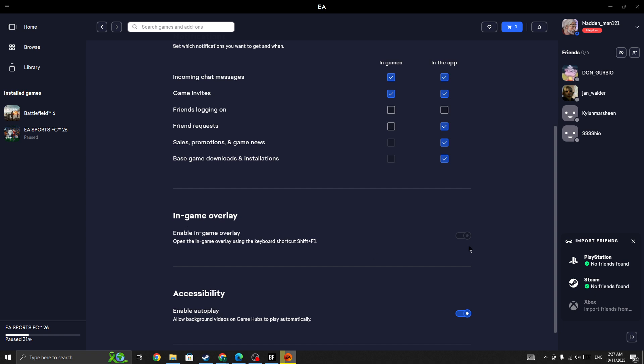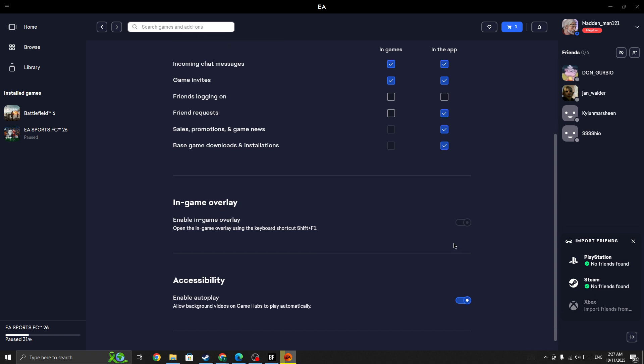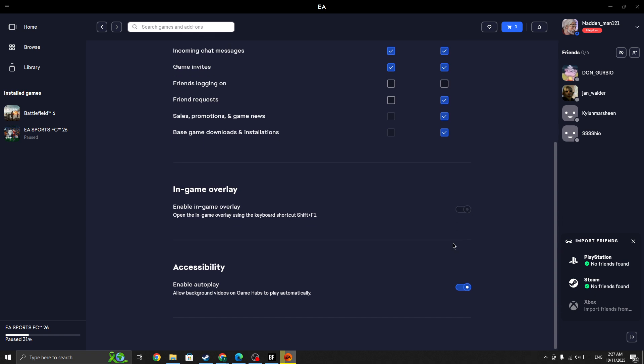In-game overlay and also turn on this option as well, 'Enable autoplay'. So you need to turn on both these options. And once you turn on both these options, then start the game again and check whether the issue is fixed or not.